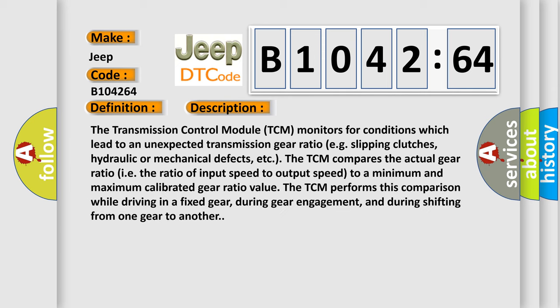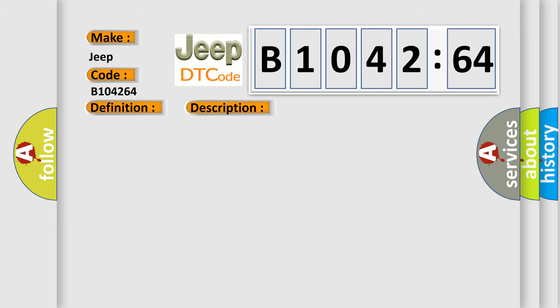The transmission control module (TCM) monitors for conditions which lead to an unexpected transmission gear ratio, e.g. slipping clutches, hydraulic or mechanical defects, etc. The TCM compares the actual gear ratio (the ratio of input speed to output speed) to minimum and maximum calibrated gear ratio values. The TCM performs this comparison while driving in a fixed gear, during gear engagement, and during shifting from one gear to another.